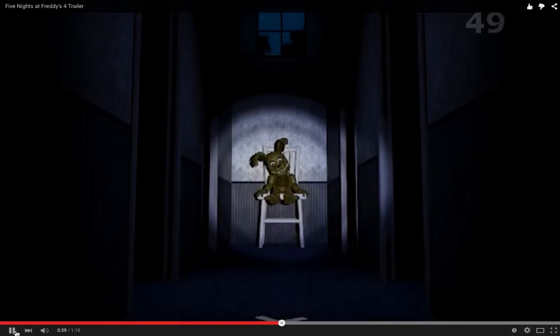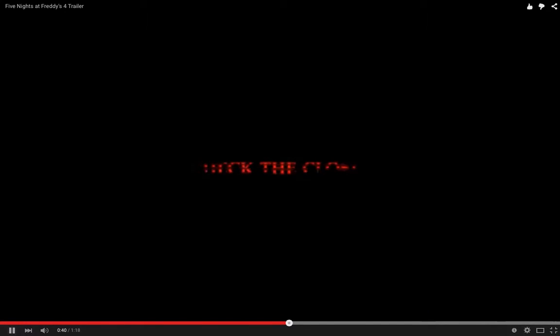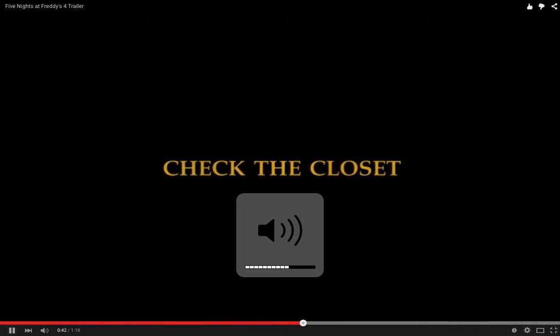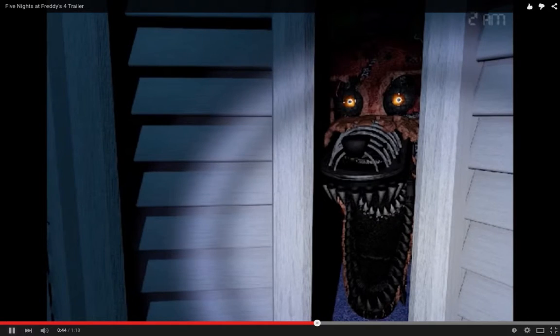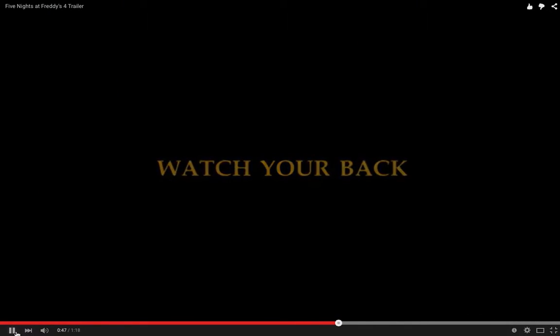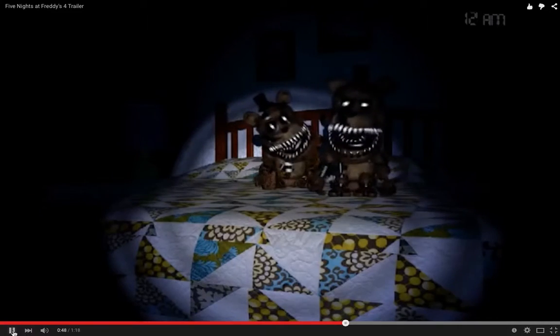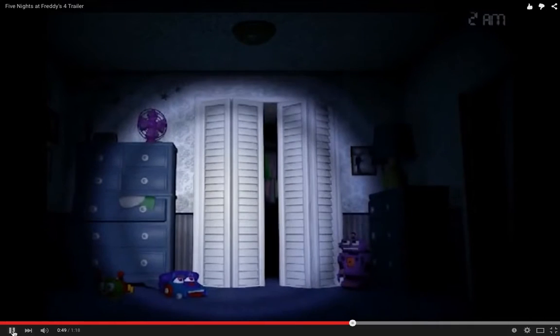He has seen Springtrap, he has seen Plush Toys. And also, one more thing. He saw Freddy Plushies.